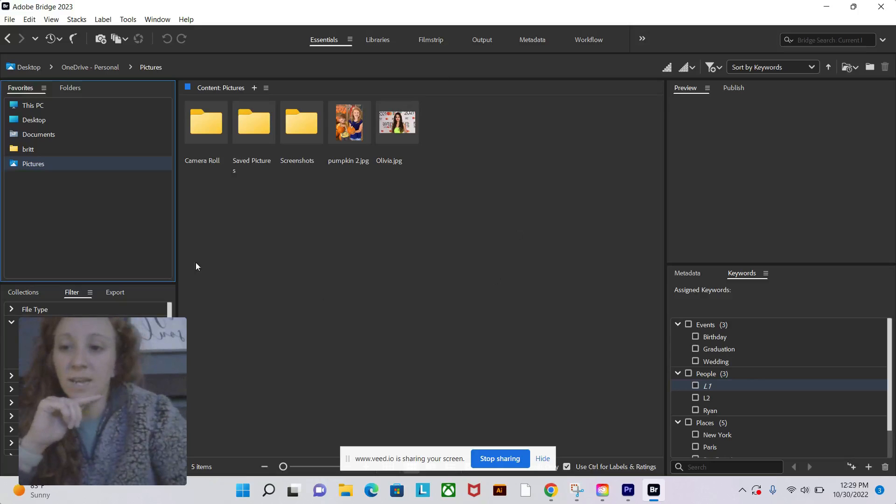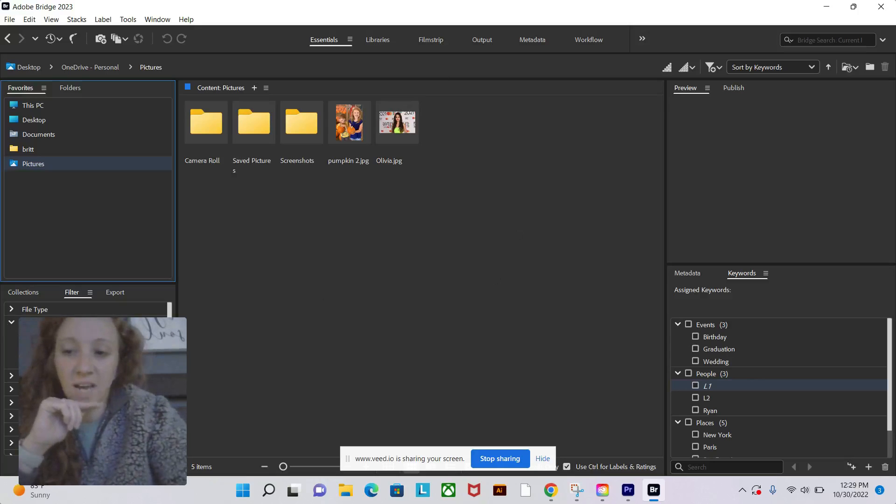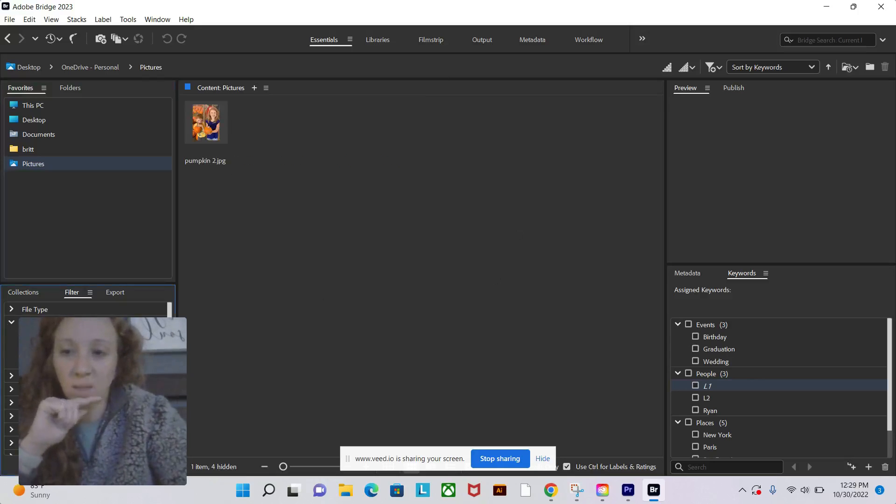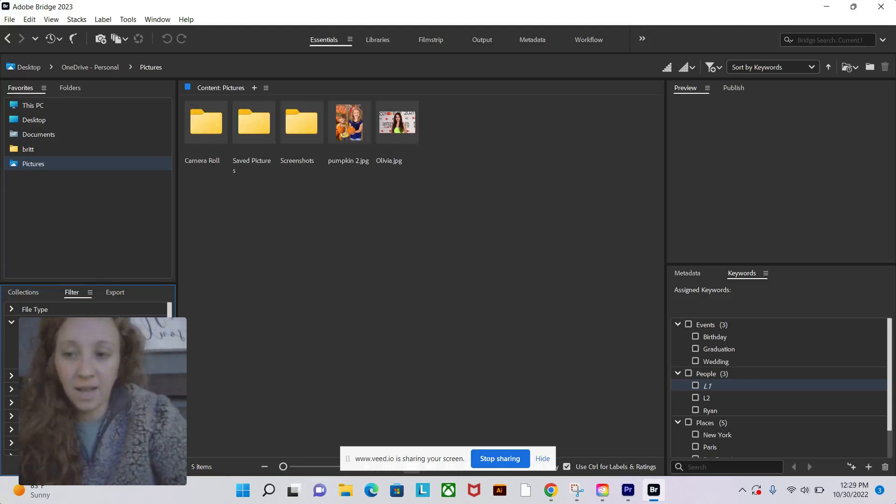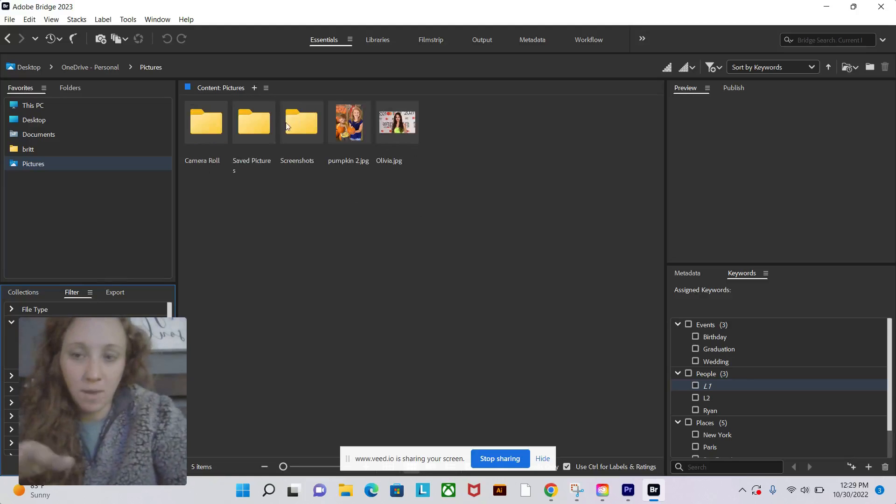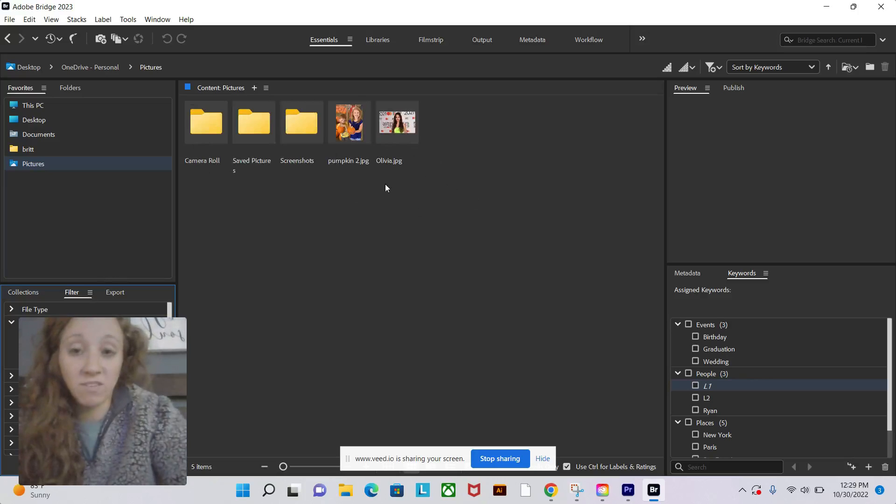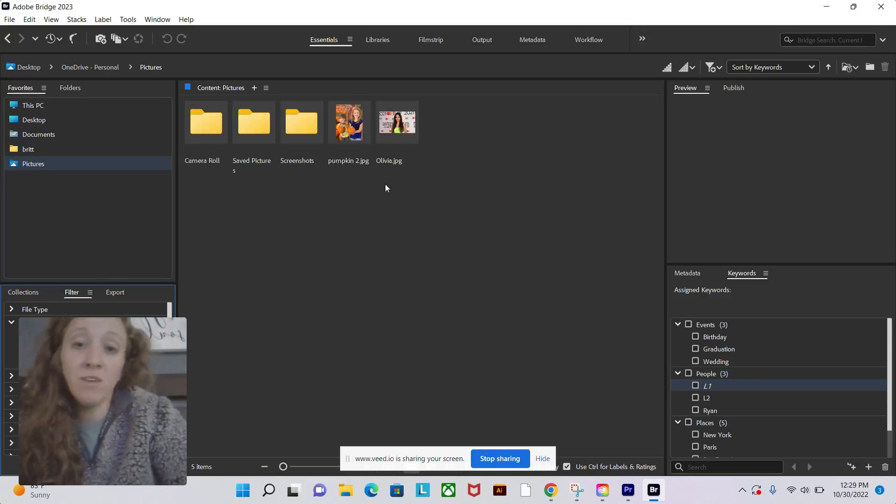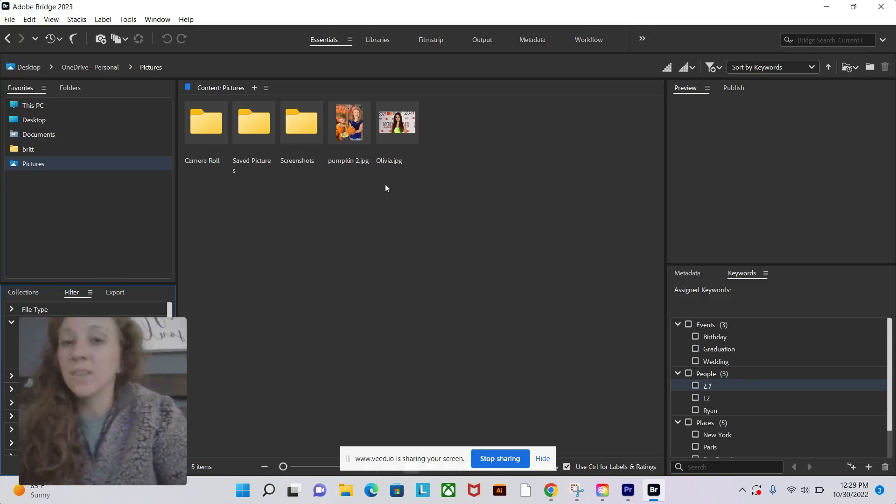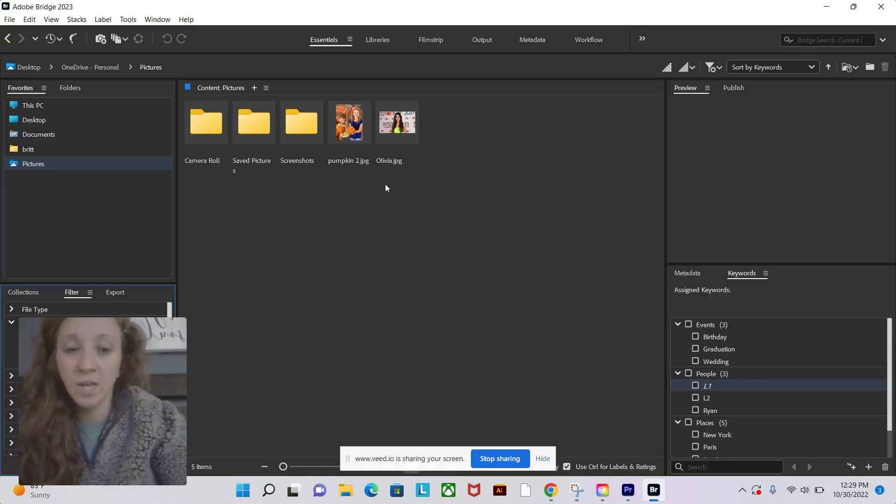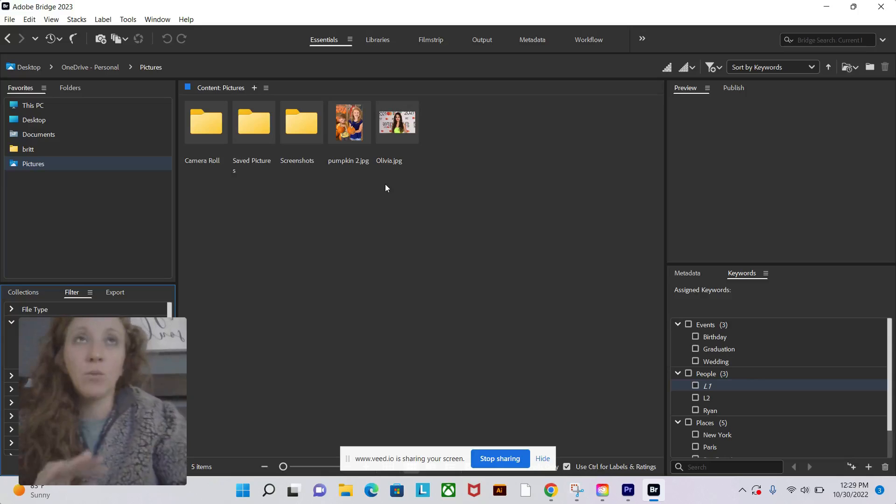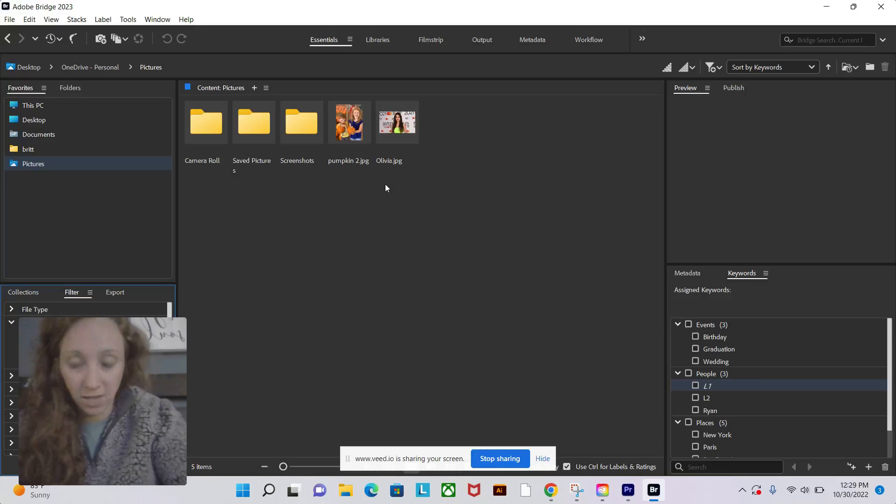Now if I want to see everything that has the L1 tag, I'm going to check that box and it will show me everything with that tag. As I mentioned, it really helps to have everything you want to find in one common folder. Even if you label that folder like 2022 and all the photos in 2022 are in that folder, it will really help you to find pictures later.